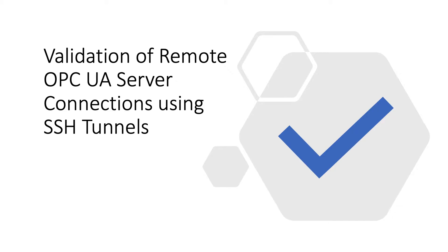I'm going to take you through a little trick that I set up today to do some troubleshooting and diagnostics on an OPC UA server that's behind a couple of firewalls using SSH tunnels.